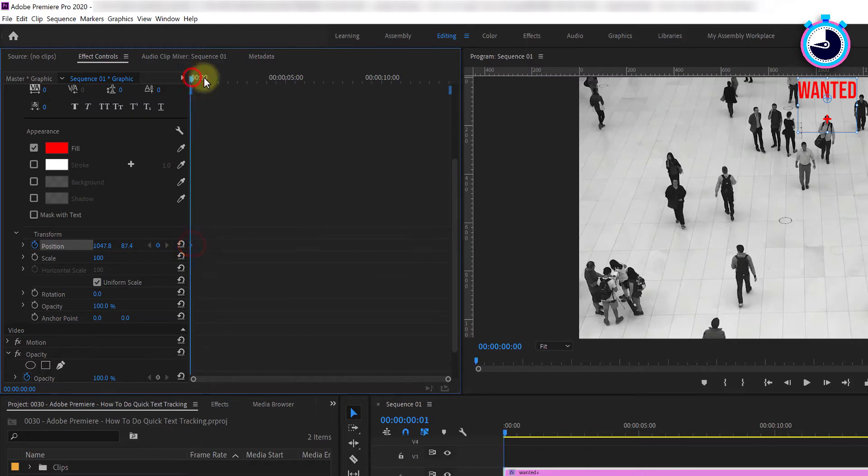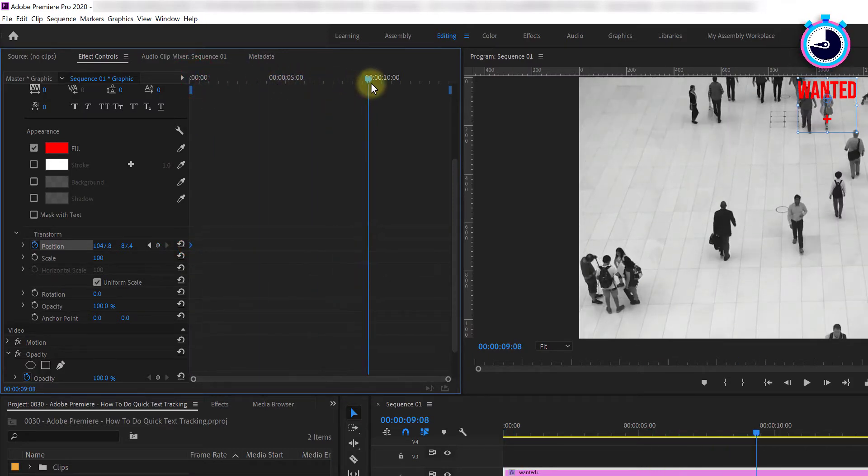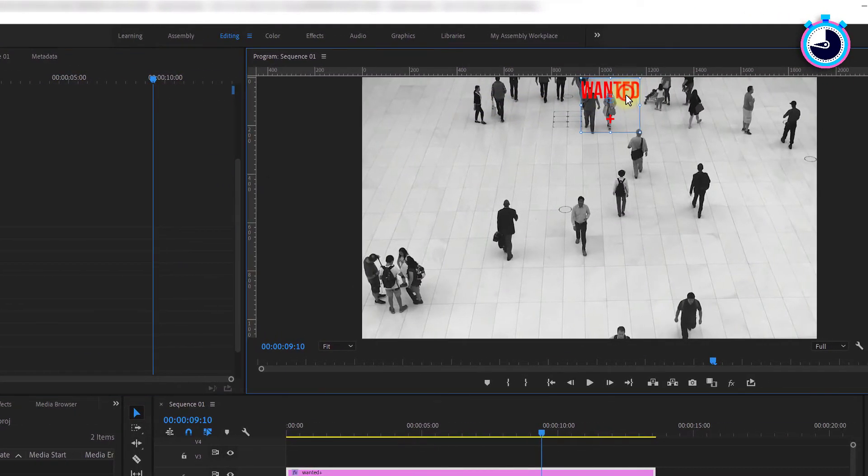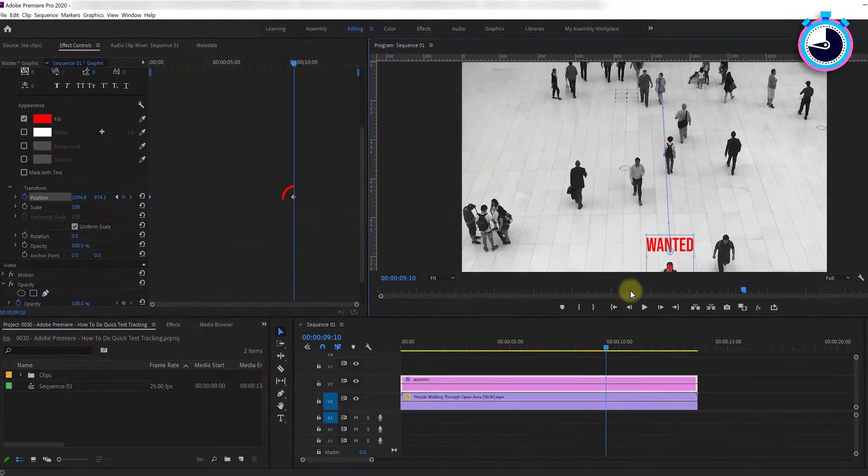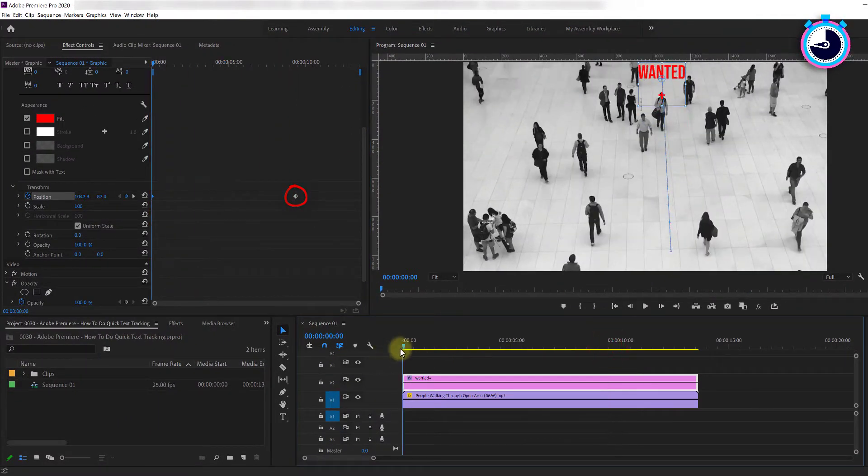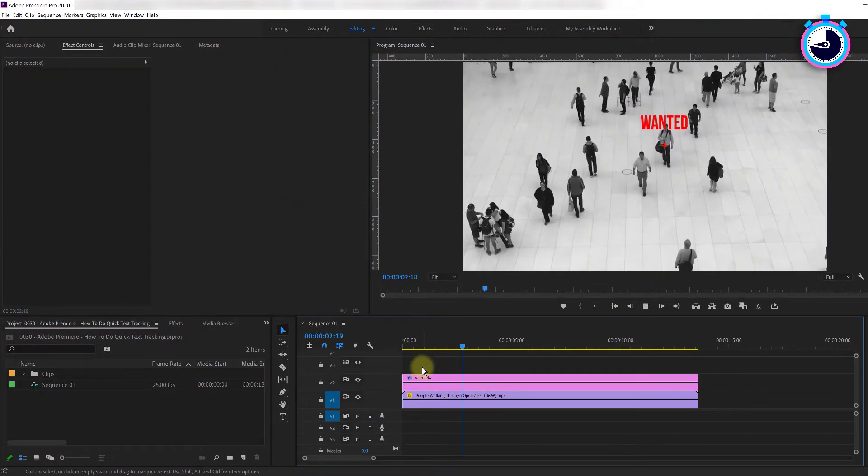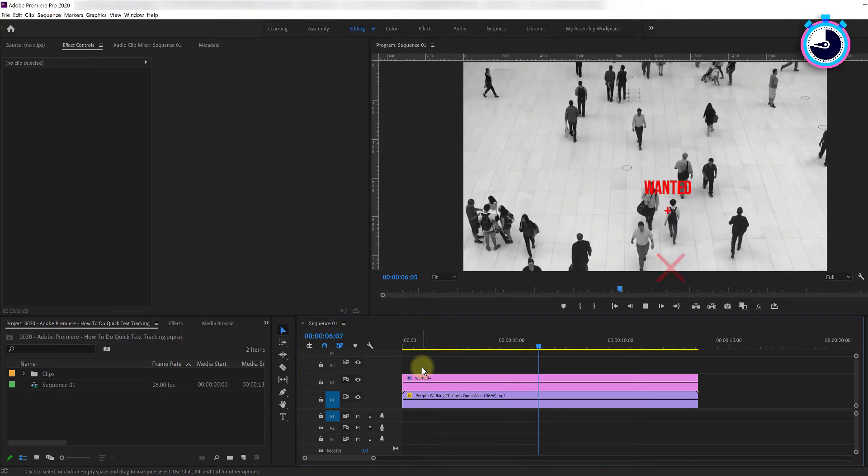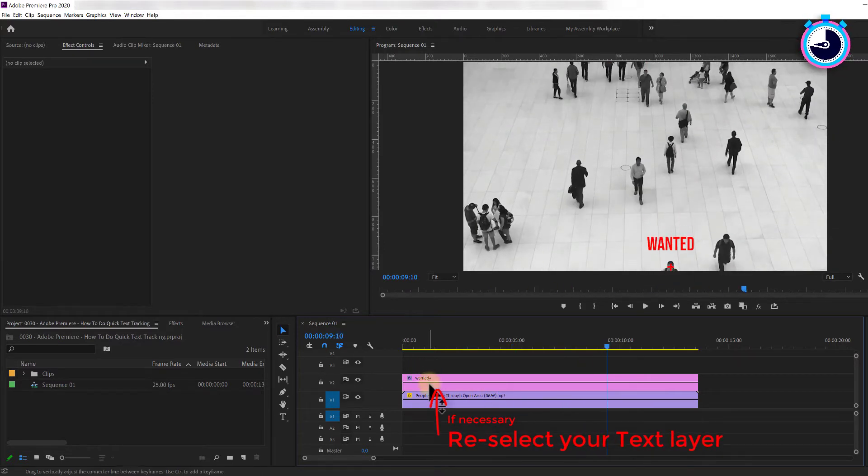Now move the time marker to the end of your text clip. Back in the video preview move your X back over your subject again. This will create an ending keyframe to complete a basic point-to-point animation as you can see by playing back the clip.